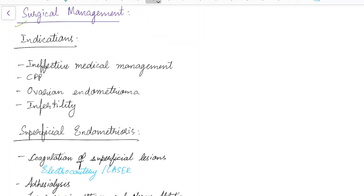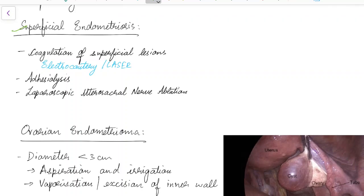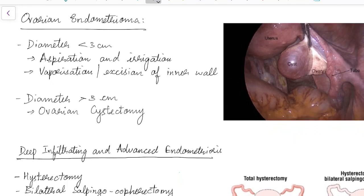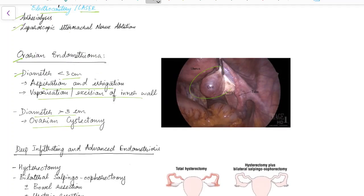Indications for surgical management include ineffective medical management, chronic pelvic pain, ovarian endometrioma, and infertility. In superficial endometriosis, coagulation of superficial lesions with electrocautery or laser, adhesiolysis, and laparoscopic uterosacral nerve ablation can be done. For ovarian endometrioma less than 3 cm, aspiration, irrigation, and vaporization or excision of the inner wall is done; if greater than 3 cm, ovarian cystectomy is required.